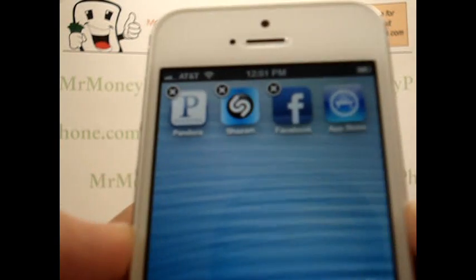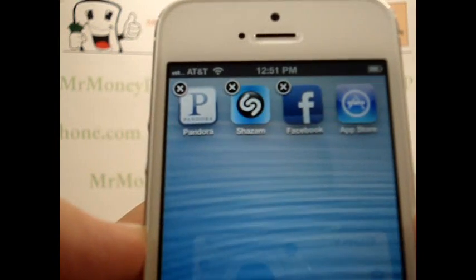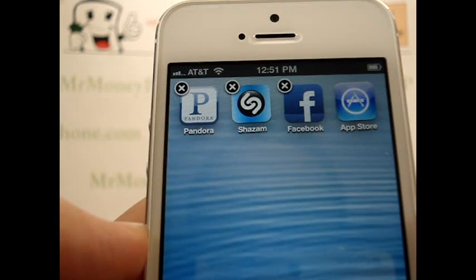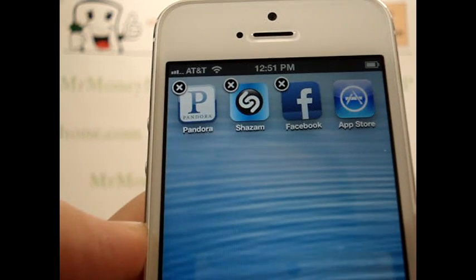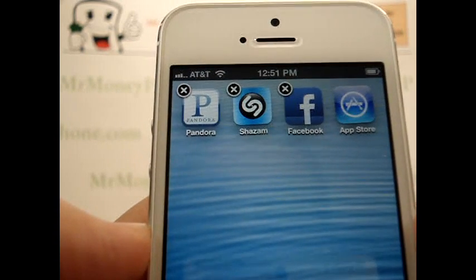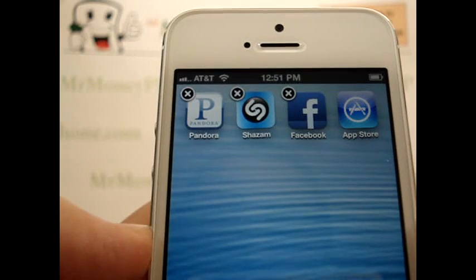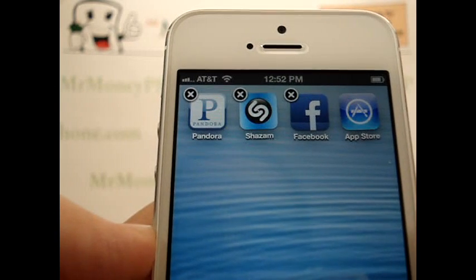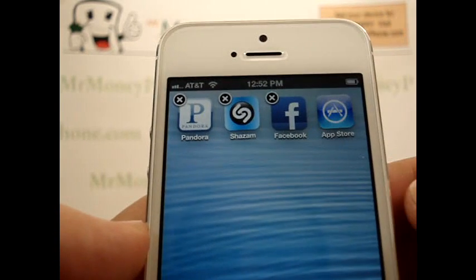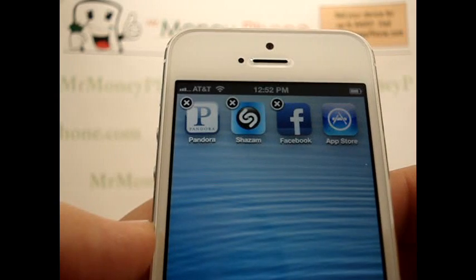Now, another thing here — you'll notice a little X above some of the apps. You'll notice the App Store does not have an X. If it doesn't have an X, it's a stock application that comes with the iPhone and you won't be able to delete it. However, the ones with the X, you will be able to delete.